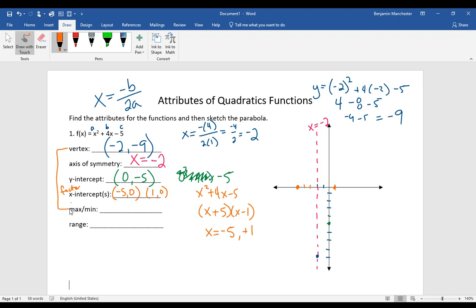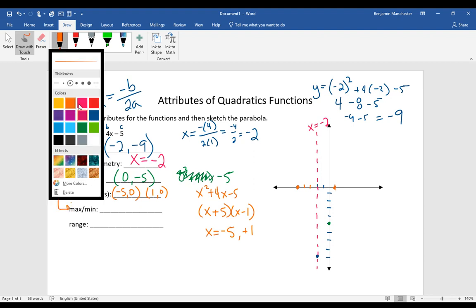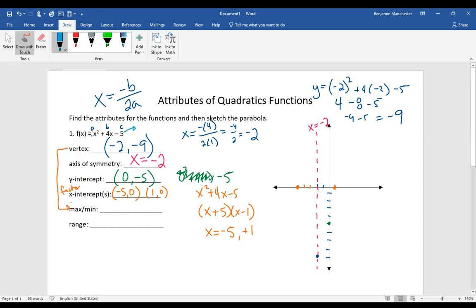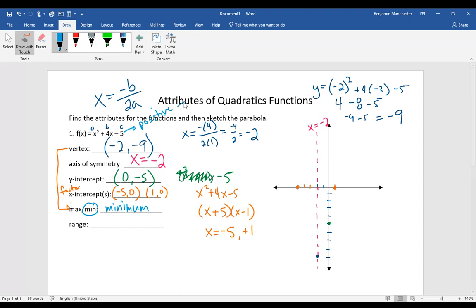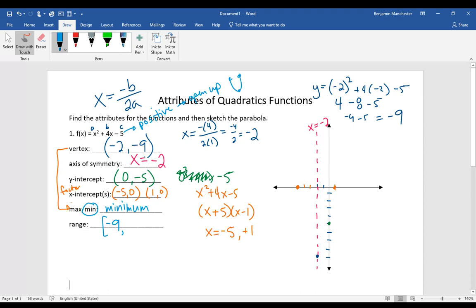Is this vertex a maximum or minimum point? We look at the sign of the leading coefficient. There is a positive x squared, which means the parabola opens up, so the vertex is a minimum value. The range goes from that y-value of negative 9 — the lowest point — upward to infinity. In interval notation, the minimum value goes on the left, so the range is [−9, ∞).